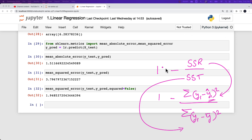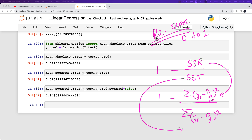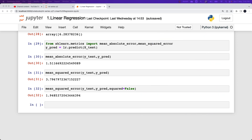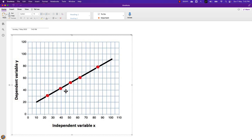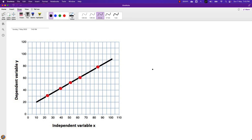The R2 score value ranges between 0 and 1, like a percentage. In the ideal scenario where all data points lie exactly on the regression line, the value of R2 is equal to 1. This means all the variation in the Y values is accounted for by X.